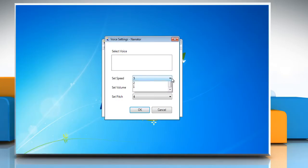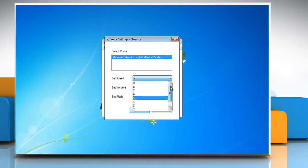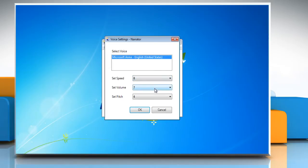For a faster voice, select a number in the Set Speed list. The higher the number, the faster the voice.